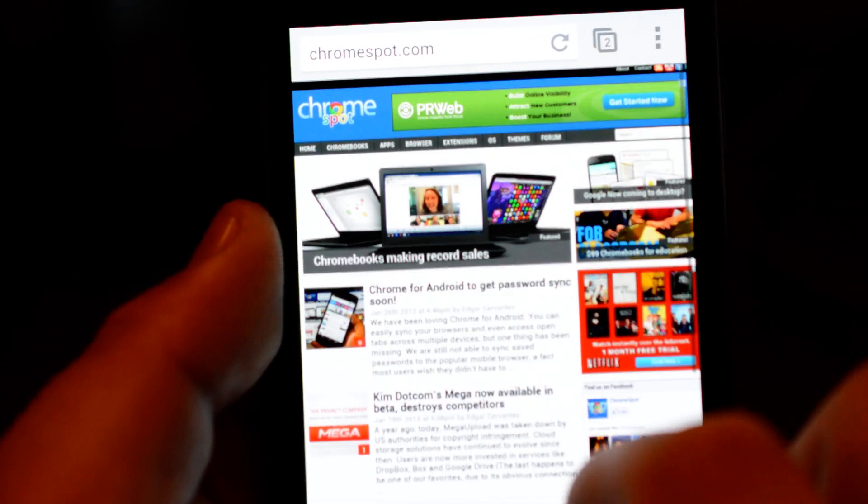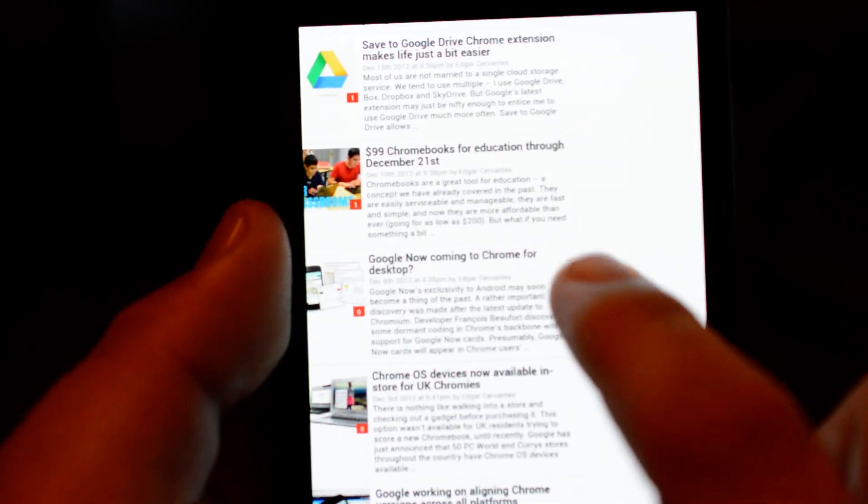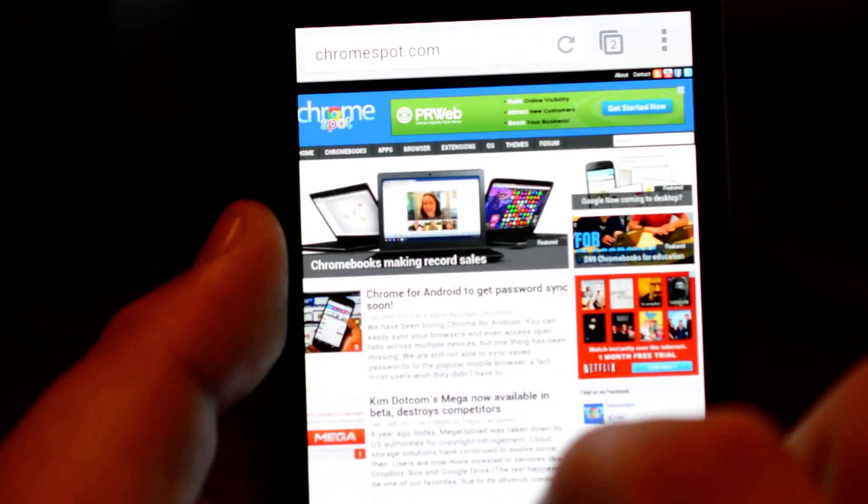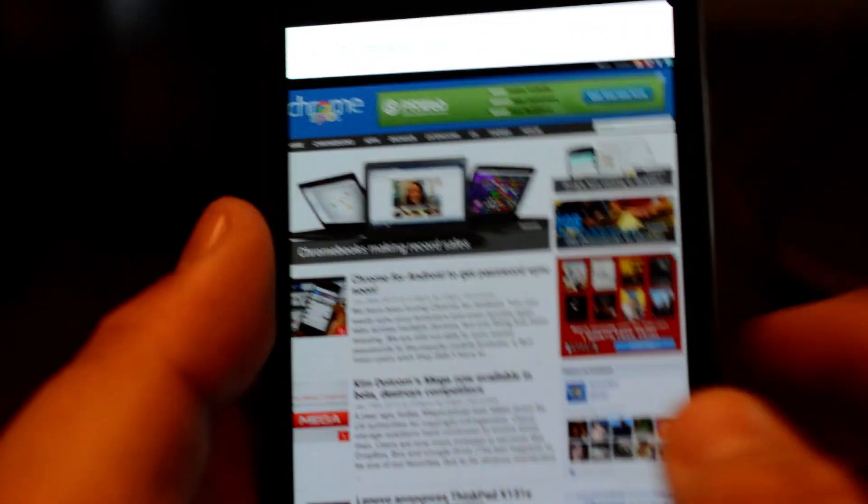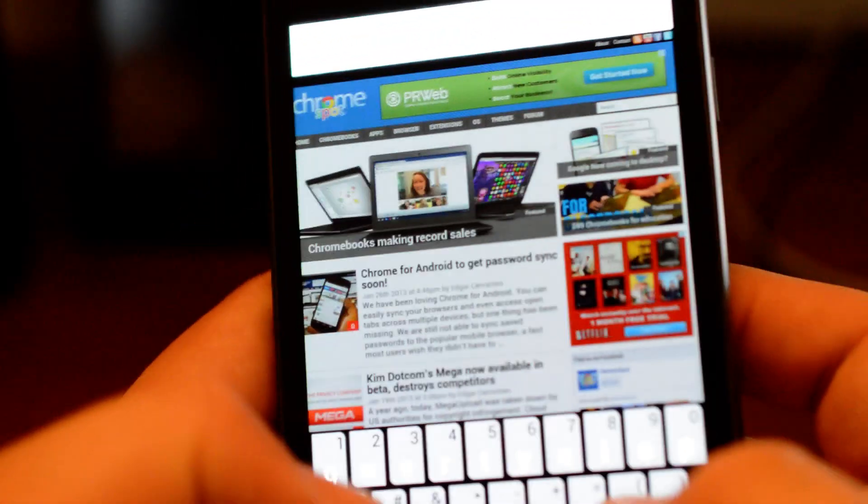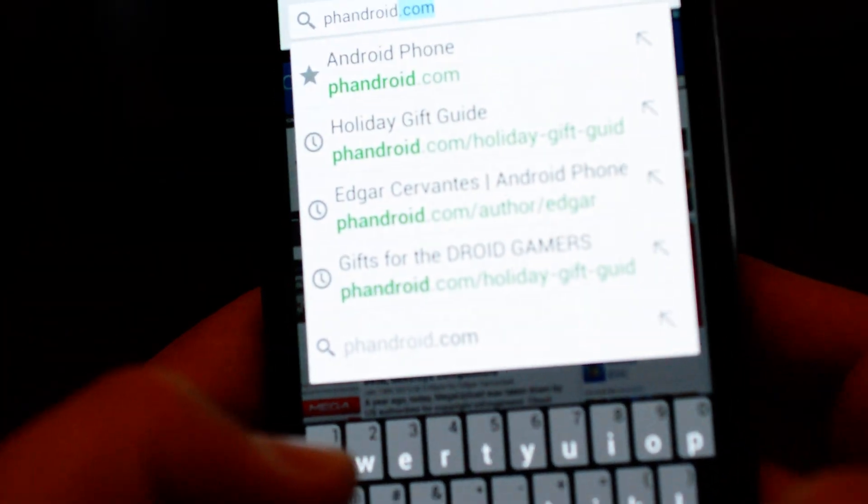Then you can just enjoy your experience and you can do it with anything. For example if we go to Fandroid.com.